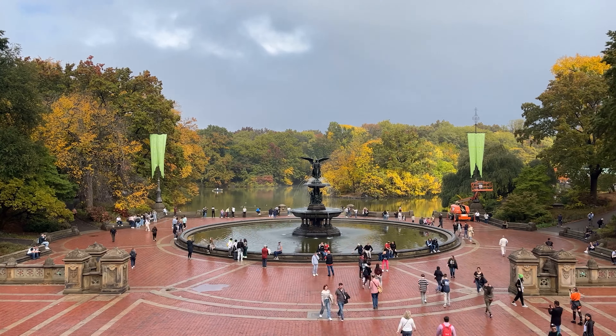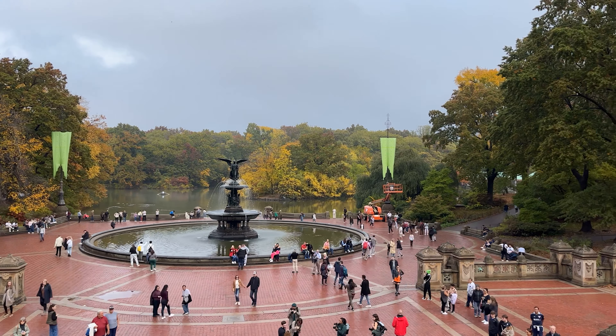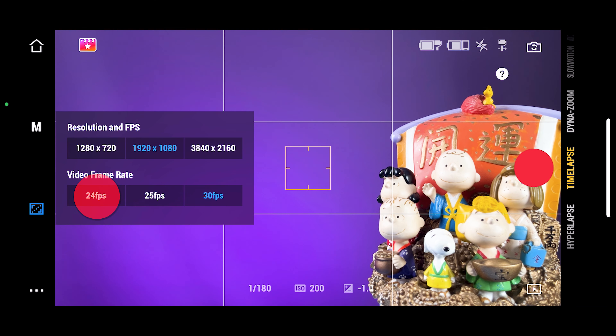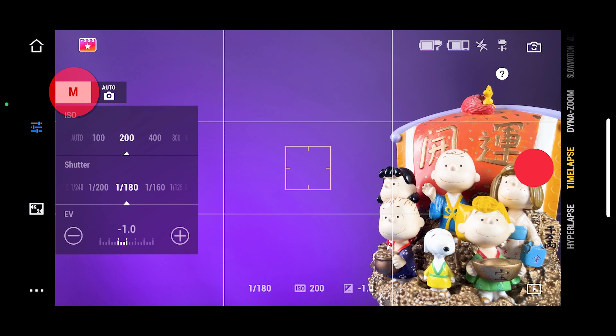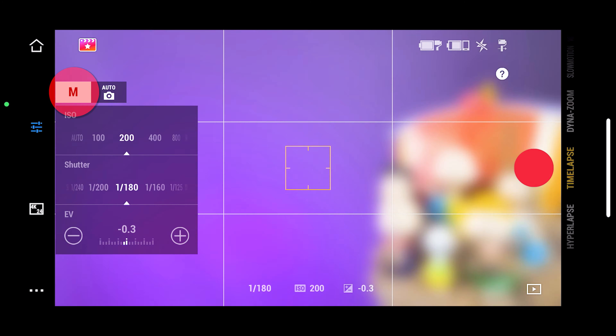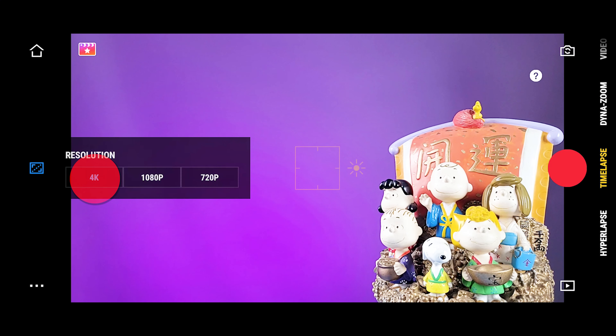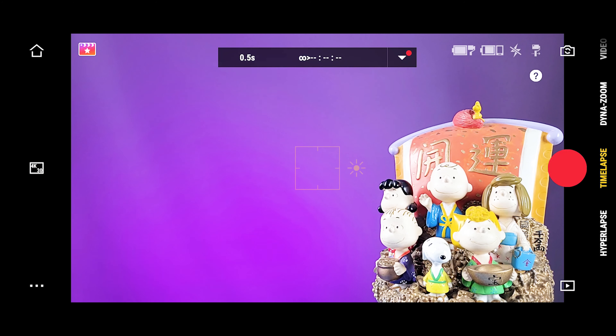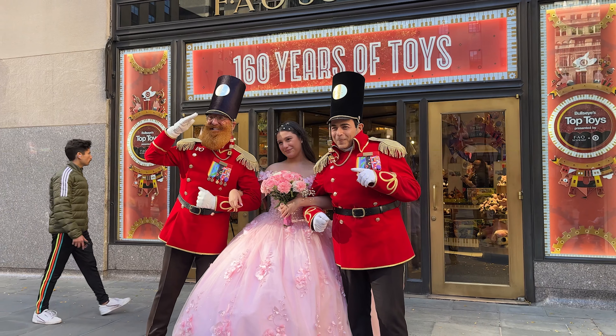The iPhone will let you select the resolution up to 4K, and you can select the video frame rate at 24, 25, or 30 frames per second. You also get manual controls to set the shutter speed and the ISO. If you have an Android device, you can also select the resolution up to 4K, but the only video frame rate available is 30 frames per second, and there are no manual controls to set the shutter speed or the ISO.